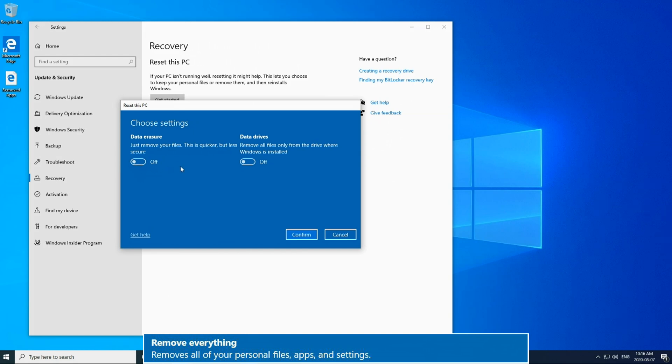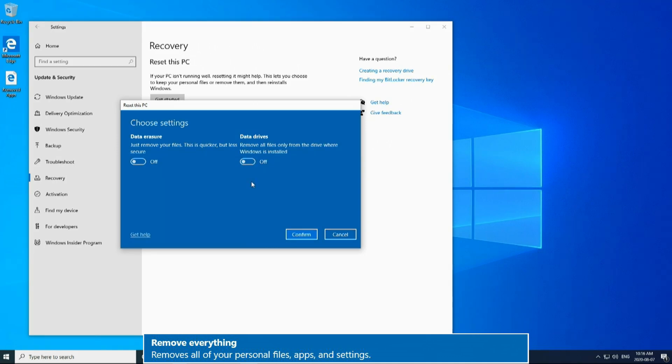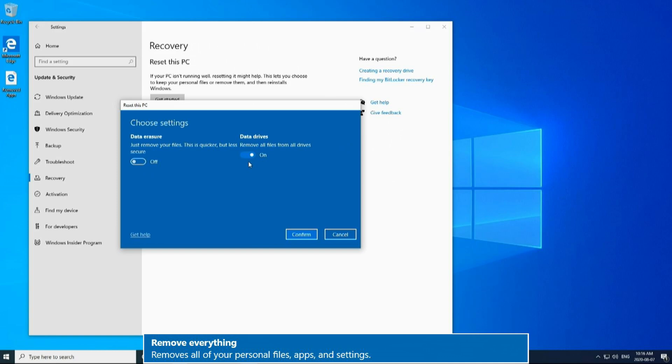Below we have the data drives option, and this is what drives are going to be wiped clean. When it is off, it means that just the files from the C drive where Windows is currently installed will be deleted. Partitions on this drive will not be impacted. When this option is turned on, it means it will delete all of the files on the C drive and any other internal drives that are connected directly to the motherboard.